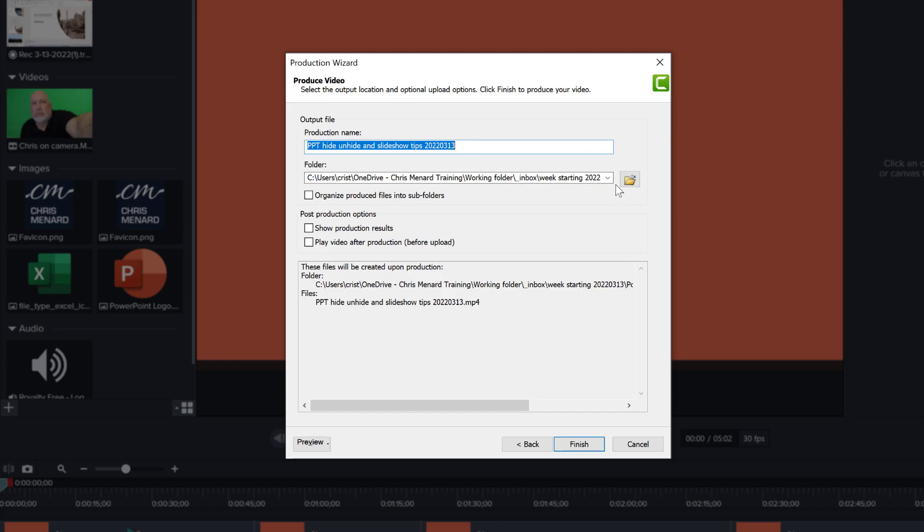So pay attention to this because every time you do this, it's going to ask you for a file and you need to make sure you know where you put the file to find it later. As opposed to when you're uploading things from Camtasia directly to YouTube, you're not going to get a file at the end.